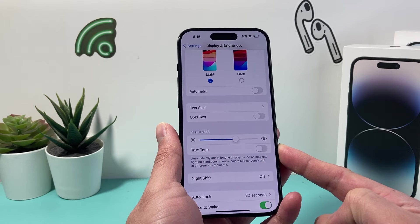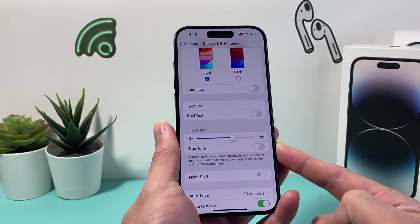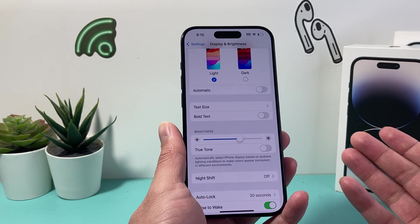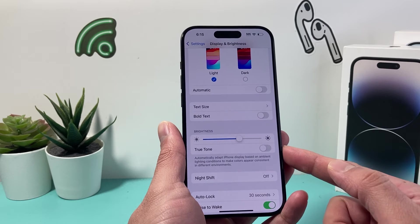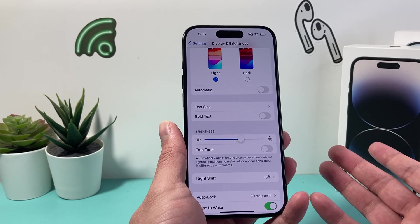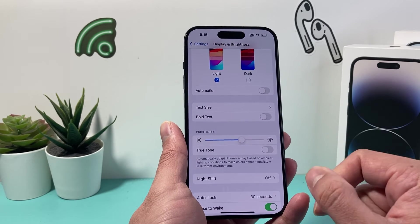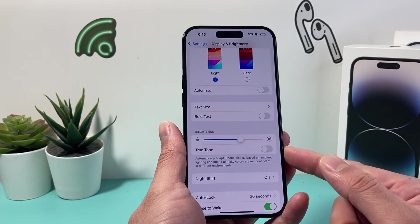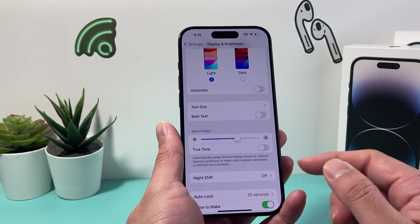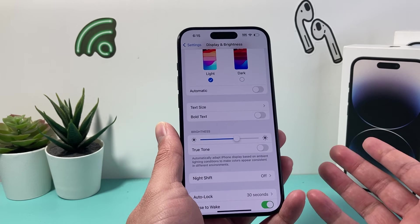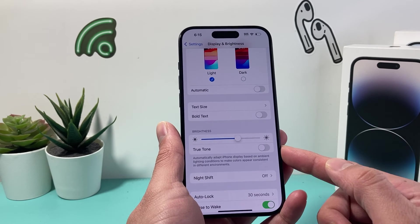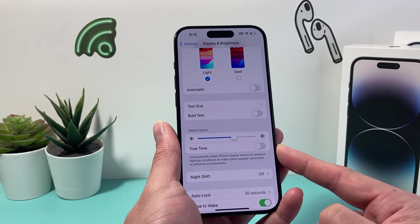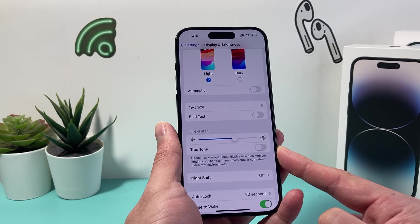Now if your phone doesn't show True Tone, it could be that your iPhone doesn't have that feature — it's available on iPhone 8 and above. The other thing could be that if your iPhone screen was replaced, some aftermarket screens do not come with this feature because they're not genuine screens, so you may not even see that option. But if your phone does have it, this is how you can turn it off and on for the True Tone feature in Display and Brightness.